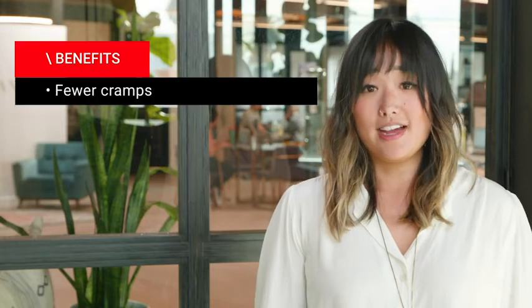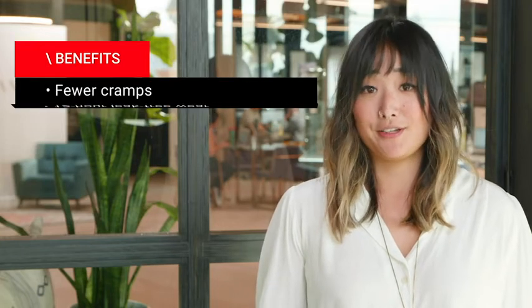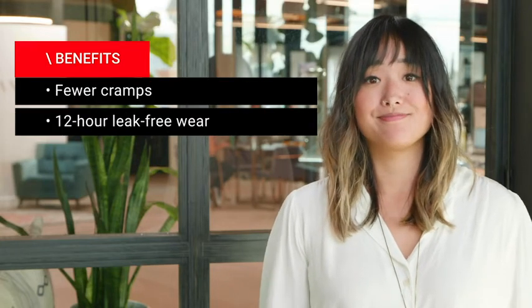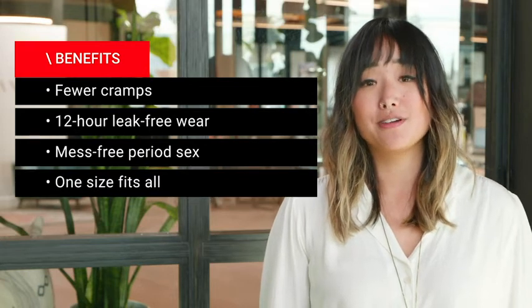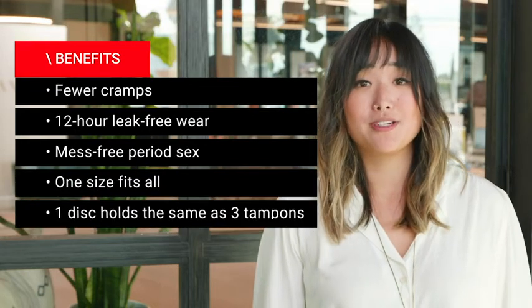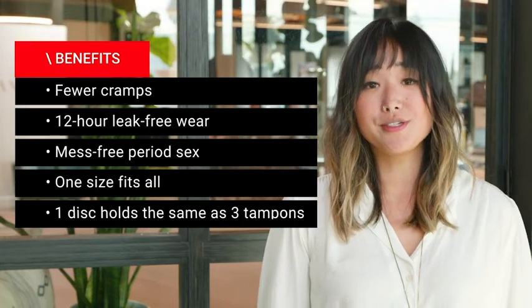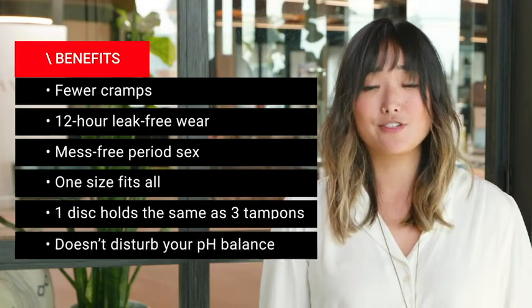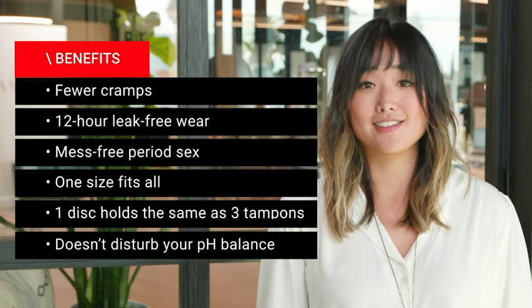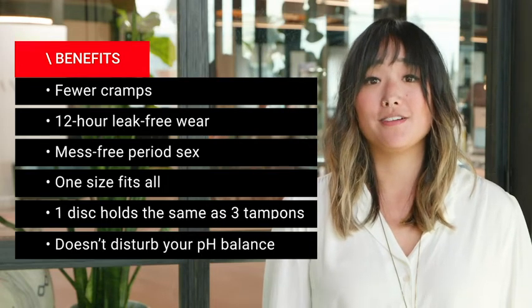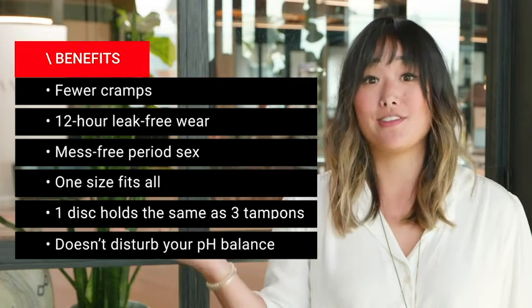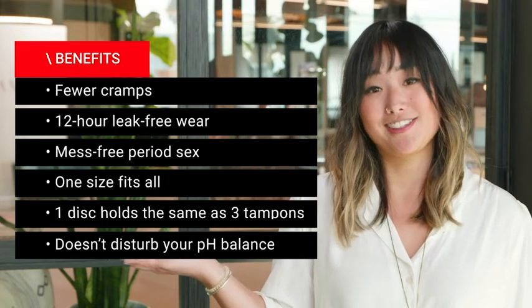So now that you've got the disc inside of you, what can you expect? Well, expect a reduction in cramps, 12 hours of uninterrupted worry-free use, and even mess-free period sex. Feel free to pause the video in order to see the rest of the life-changing benefits.